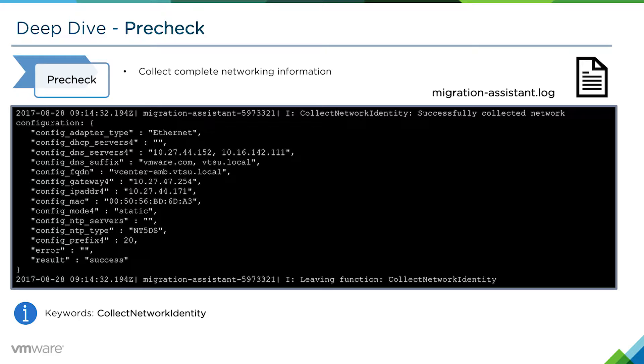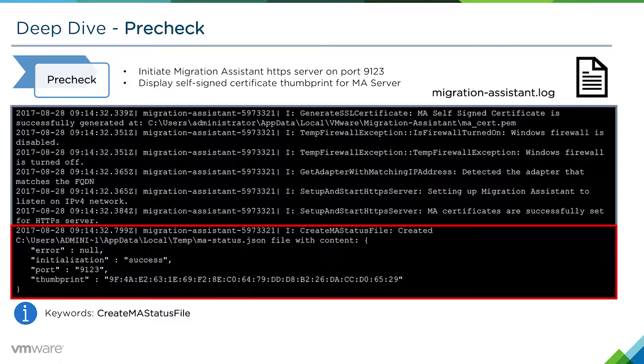The complete network information includes the DNS servers, any DNS suffixes, the FQDN, gateway, MAC address, and so on. And lastly, for the pre-check phase, once everything has concluded, the migration assistant itself will start listening on port 9123.